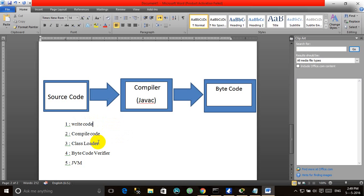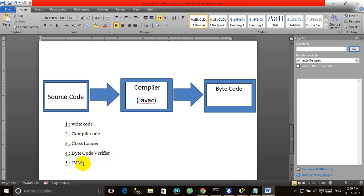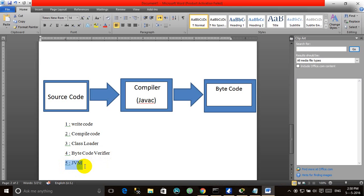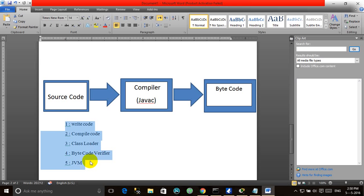We had program.java and now we have program.class. After that, the code is brought into the main memory, and in Step 4 the byte code verifier verifies the code — whether the byte code is according to the rules and regulations or not. Then in Step 5, the Java Virtual Machine converts the byte code into machine-understandable format with respect to the particular operating system. This completes the five steps of compiling and execution, and then we can execute that file.